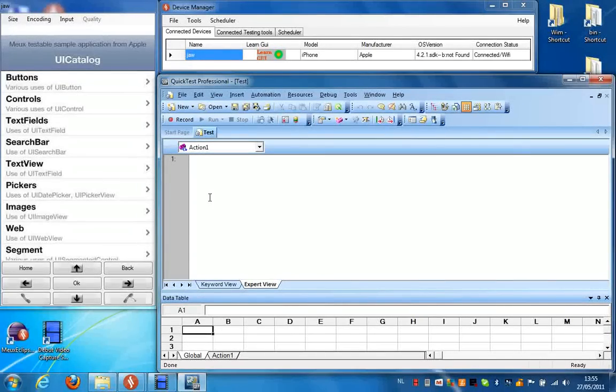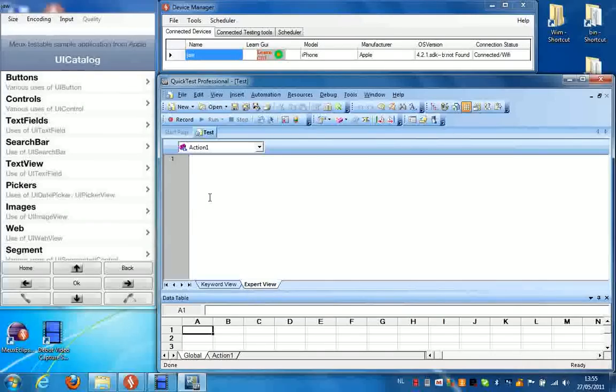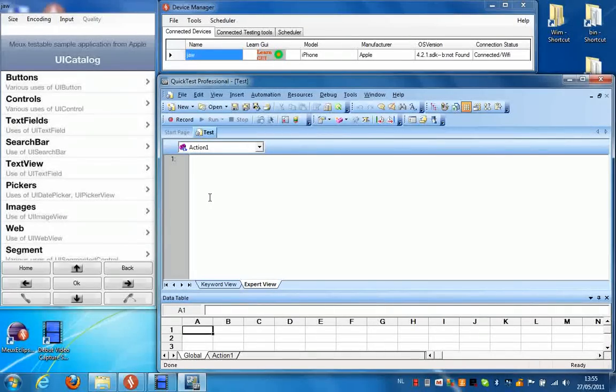Hello, in the next video I'm going to show you how you can make a simple script using iPhone and QuickDesk Professional.